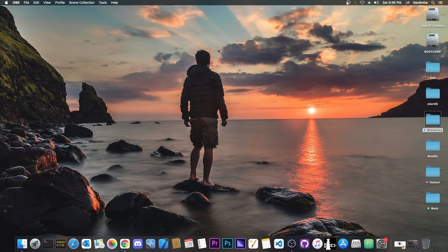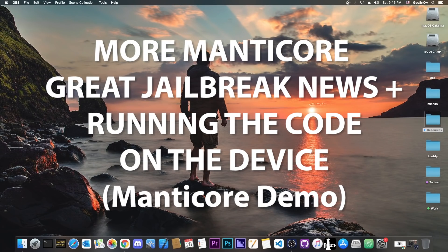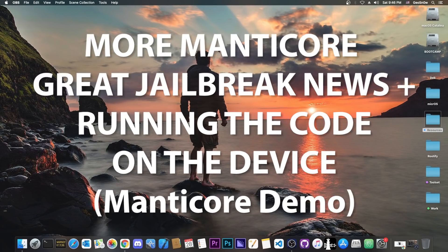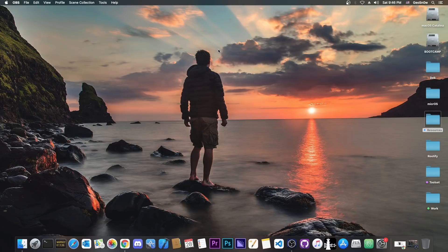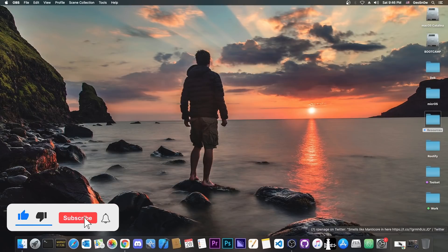What's going on YouTube? GiosNorite here. Today I have something great for those of you who are waiting for the Manticore jailbreak. I'm going to show you exactly how it looks like, the code and the jailbreak on a device.